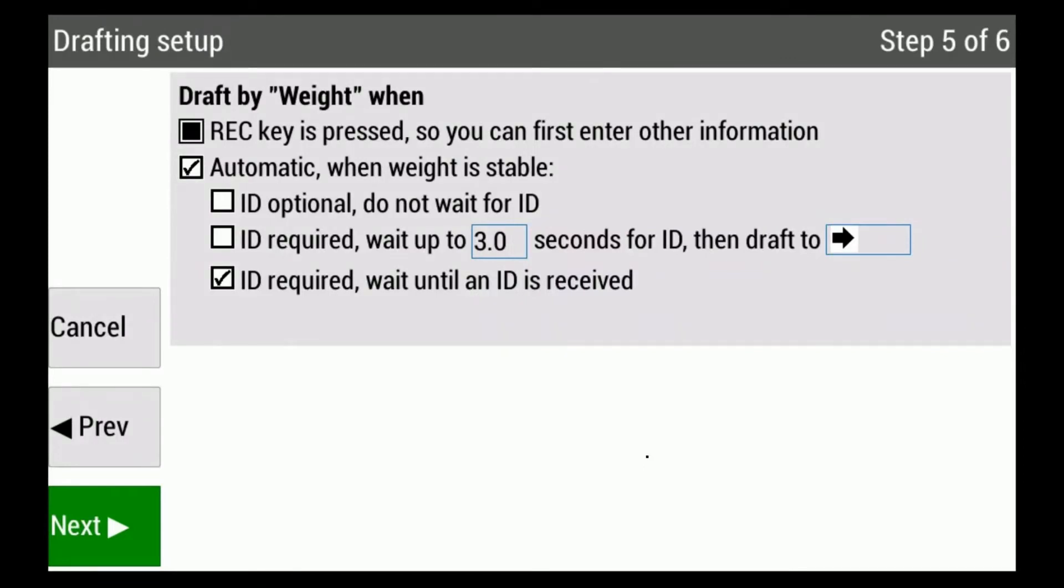There are different methods of recording. Firstly, it can record when the record key is pressed. This is for instance when registering animals and you would first like to type in other information as breed, sex, and groups, and then you press the red record button. The animal can go out and the information is stored. Our automatic option will be when the weight is stable.